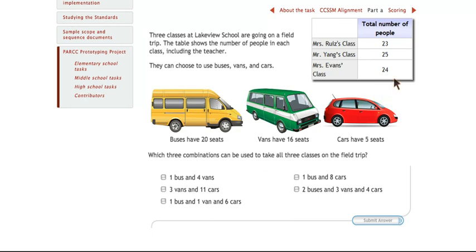What I imagine the students will do is they will add up these three numbers to get a total number of students and teachers, which will be 72.